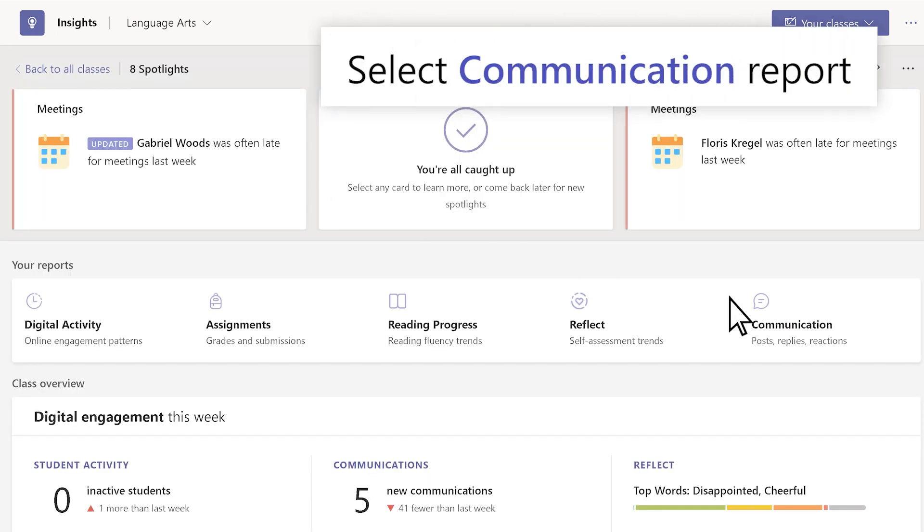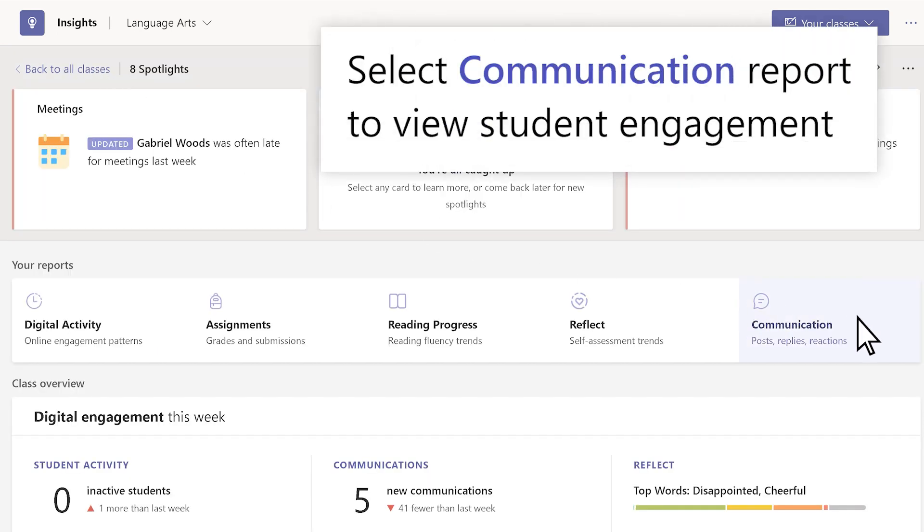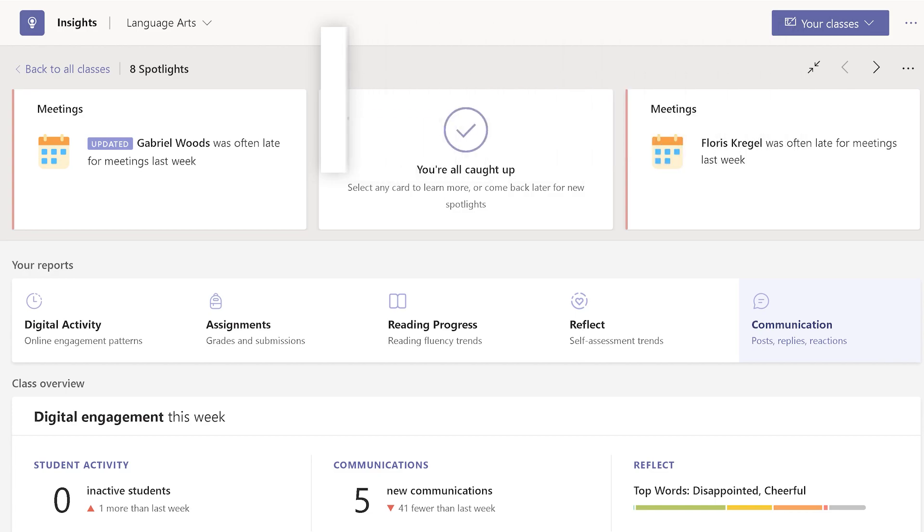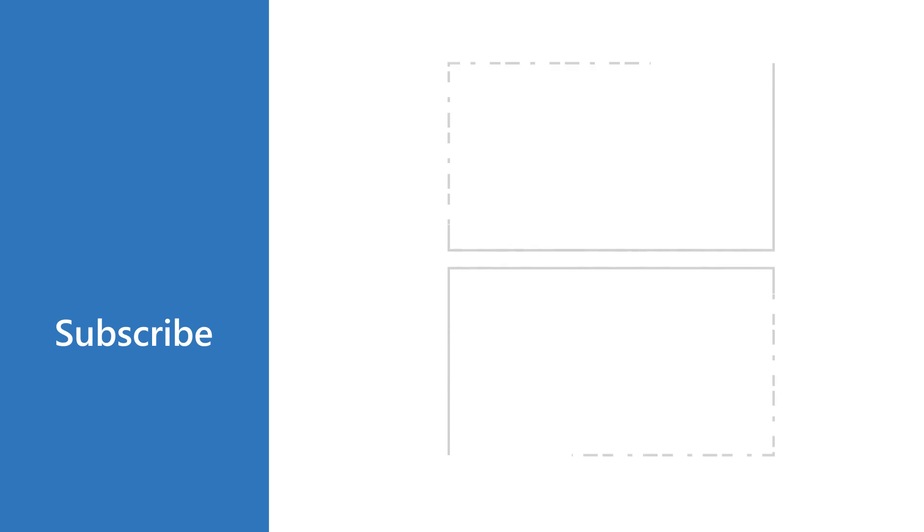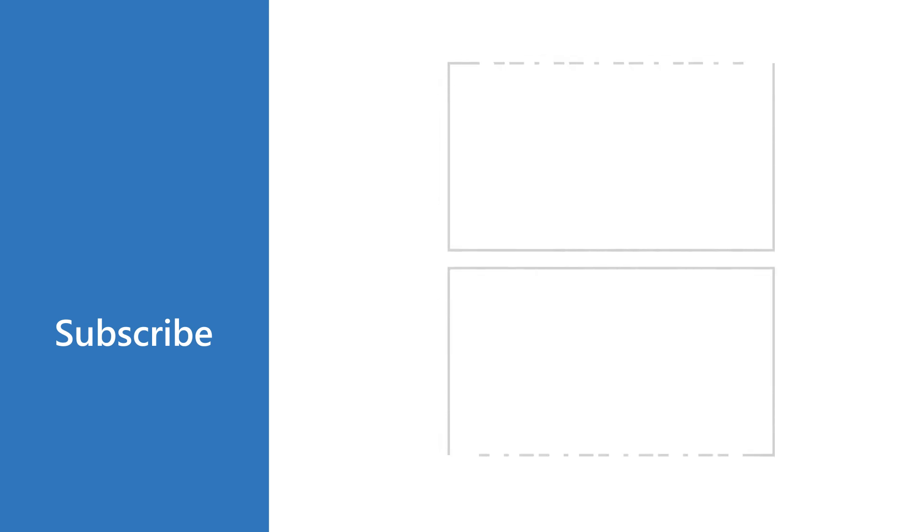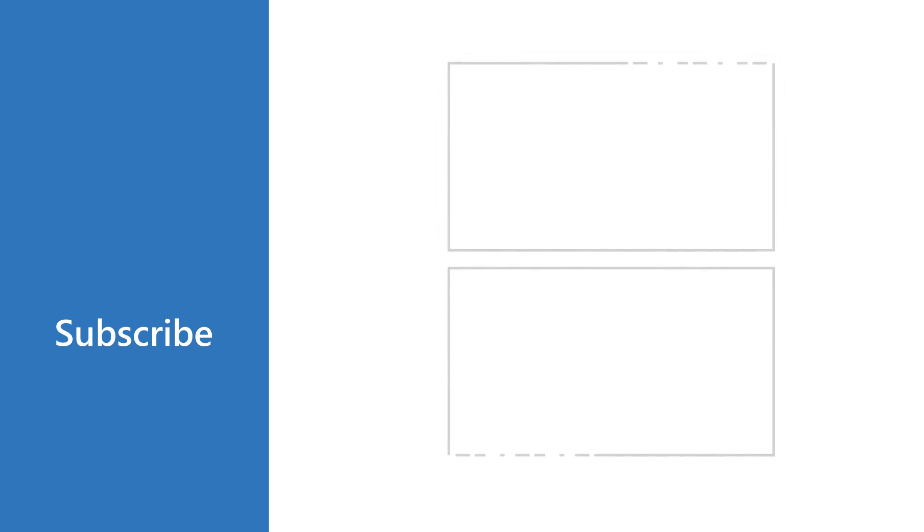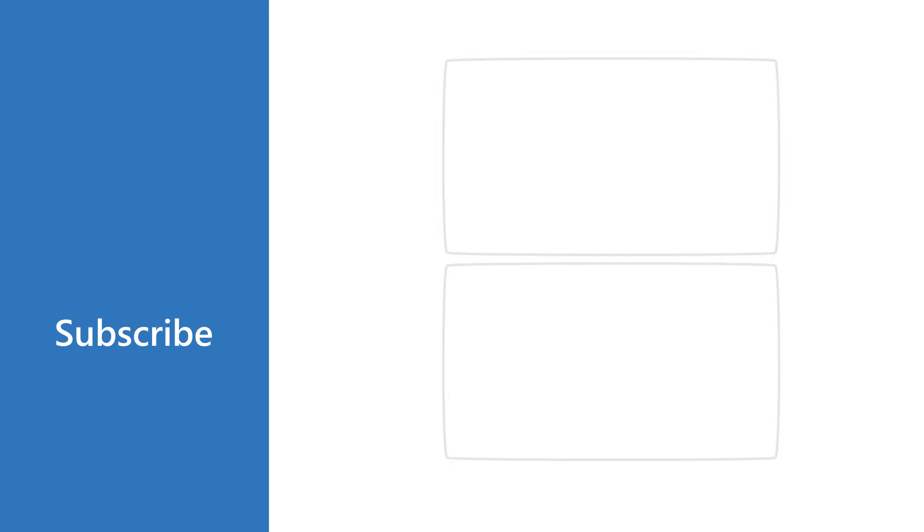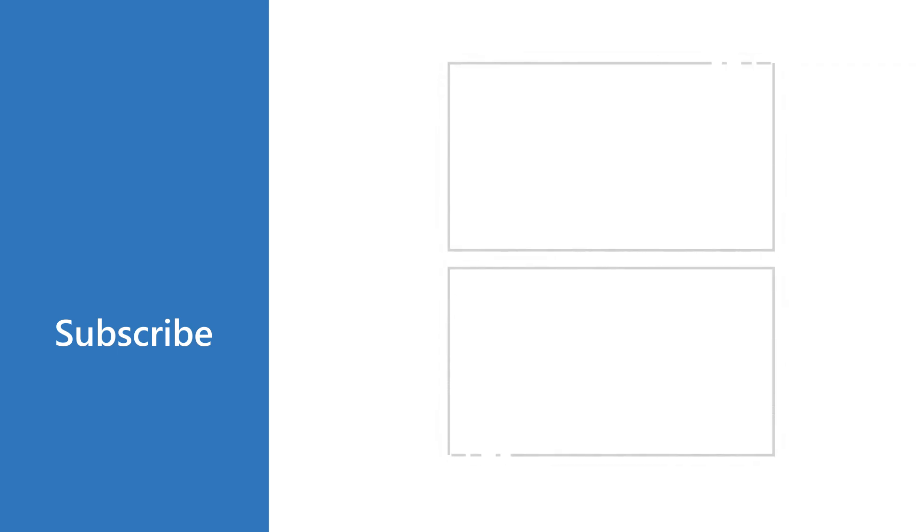And use the Communication Report to view student engagement.